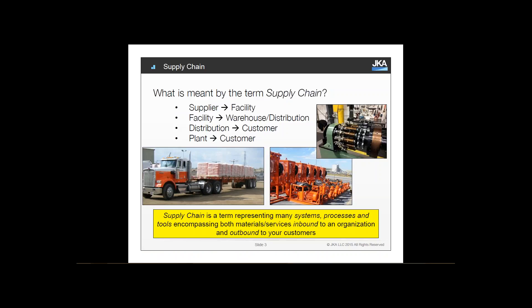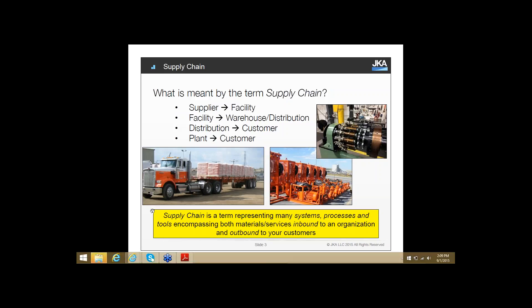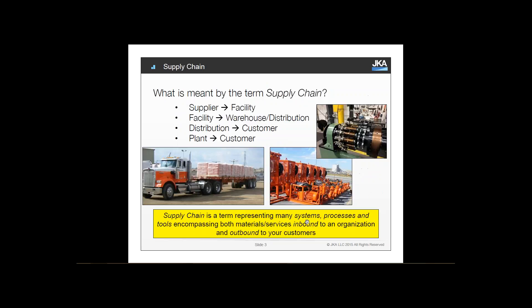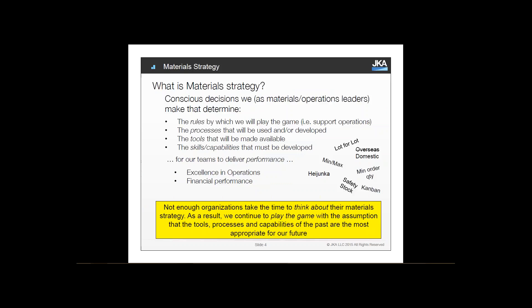When we think generically around what the term supply chain means, it could be supplier to factory facility, facility to warehouse or DC, DC to customer, plant to customer. I like to use the concept of supply chain as a term that represents many systems, processes, and tools, encompassing both materials and services, inbound to an organization and also outbound to your customers — whether in healthcare, discrete manufacturing, continuous flow, or pharma.